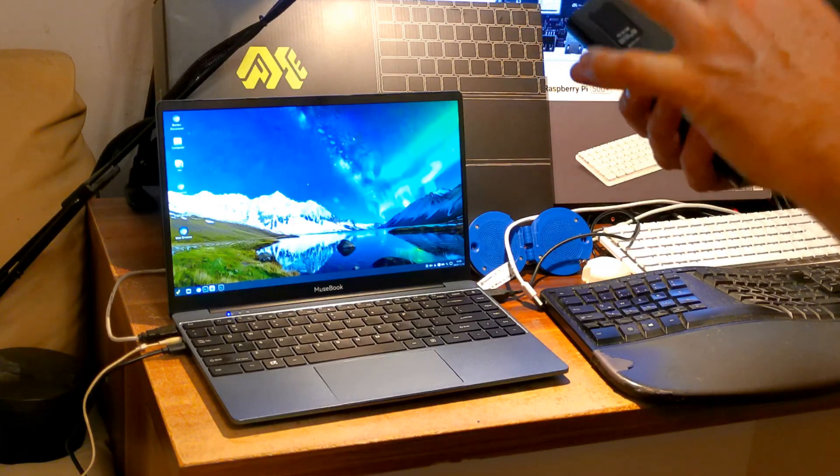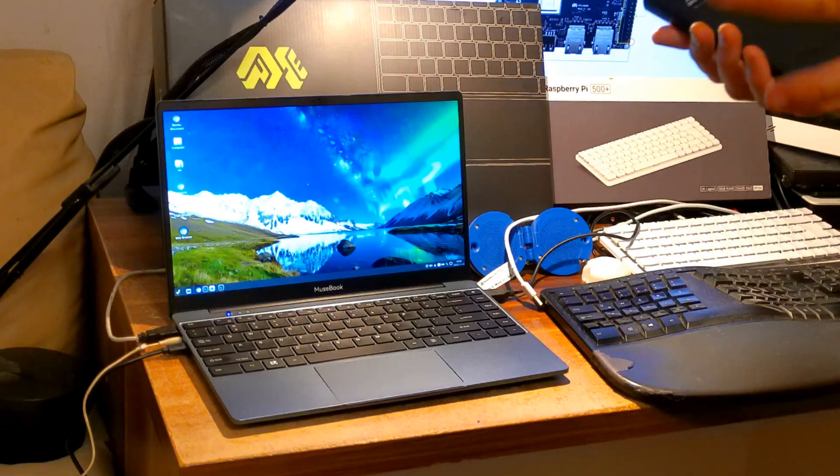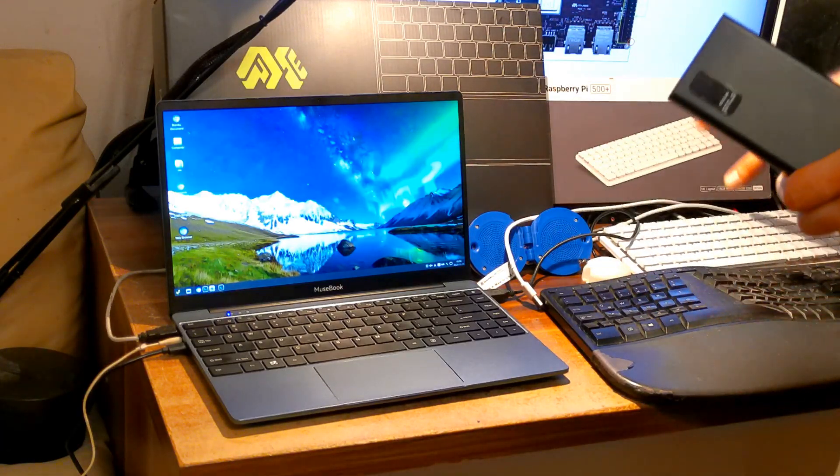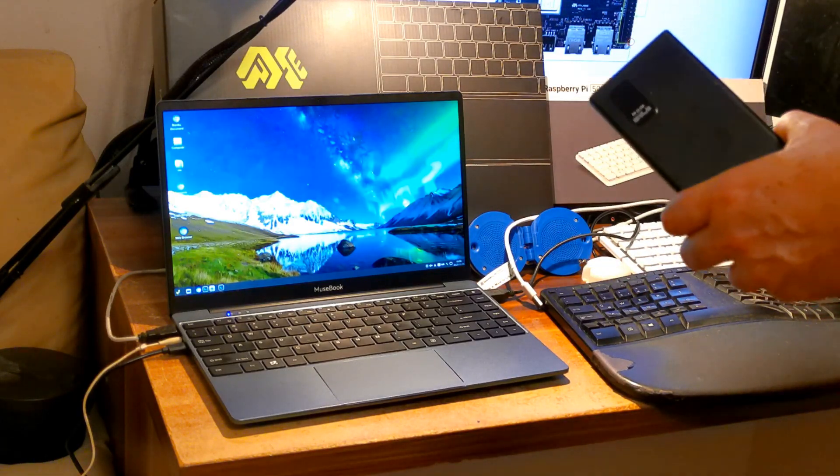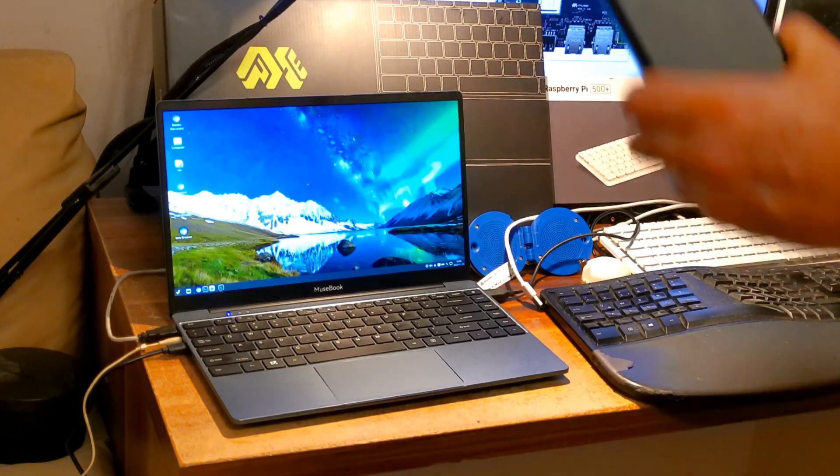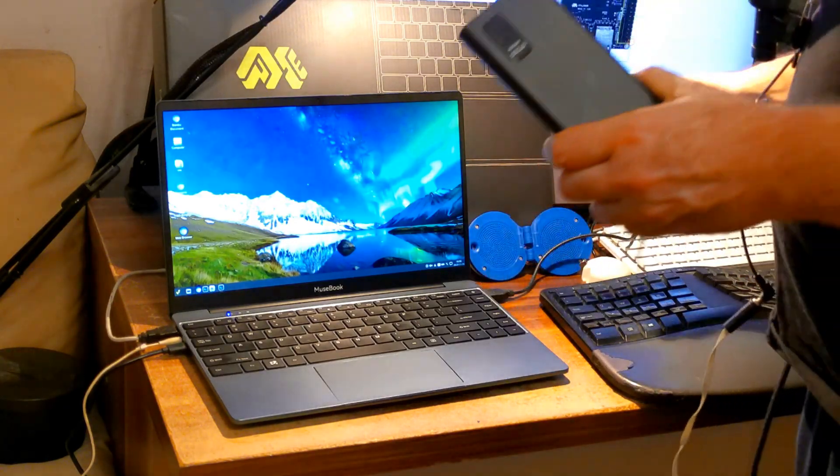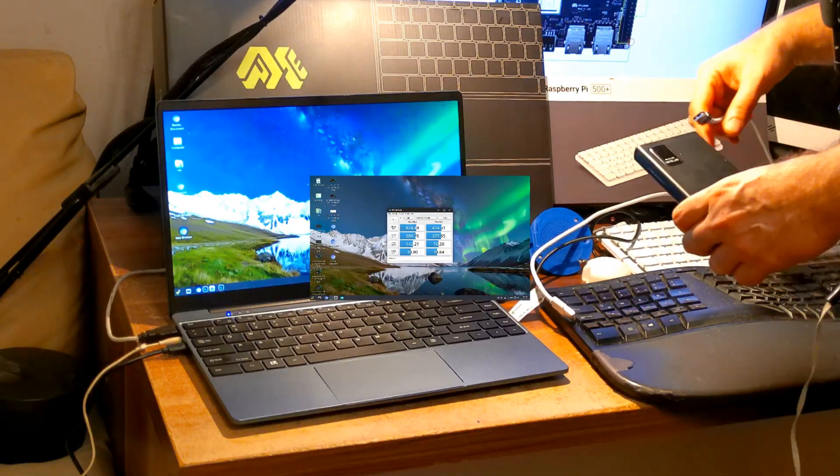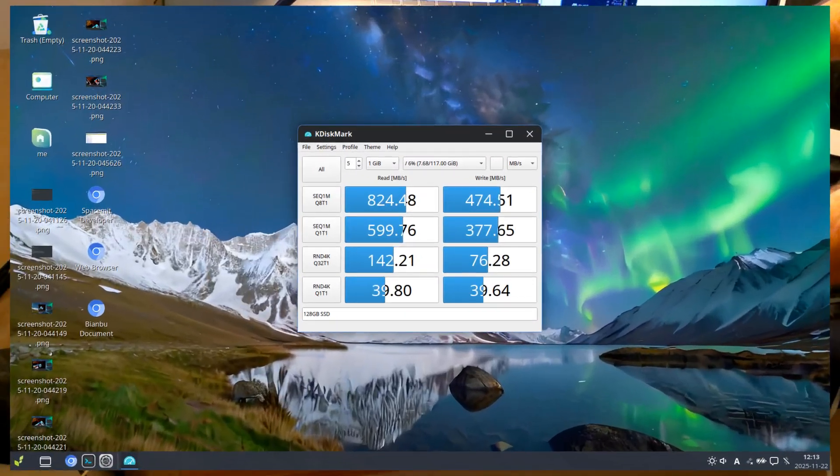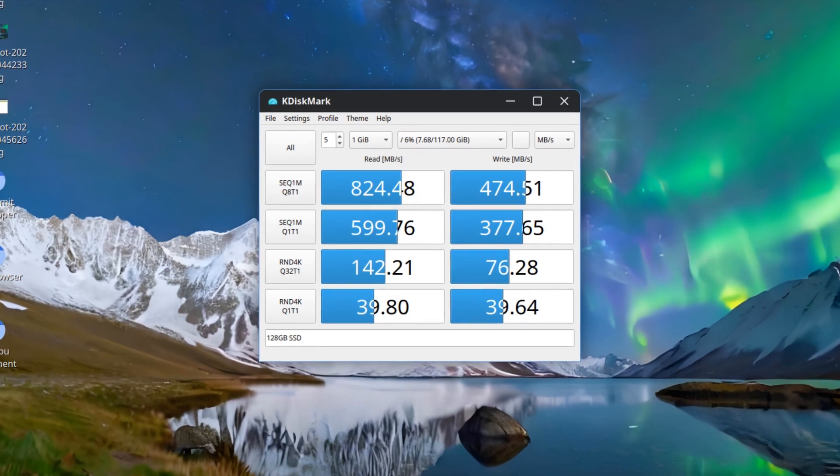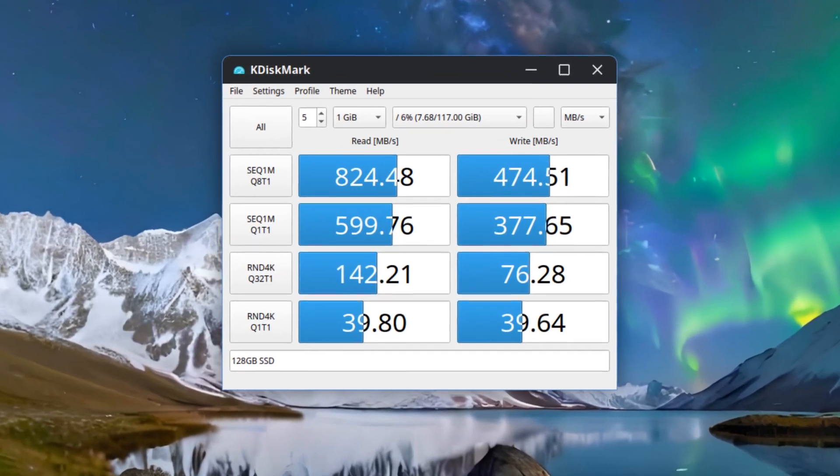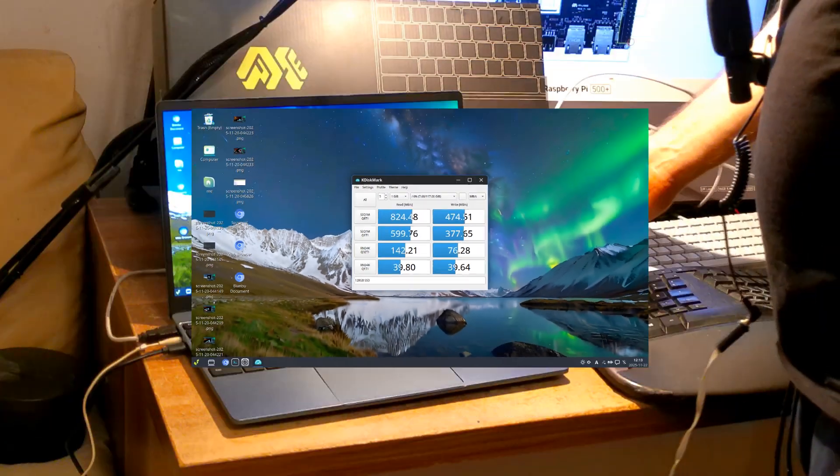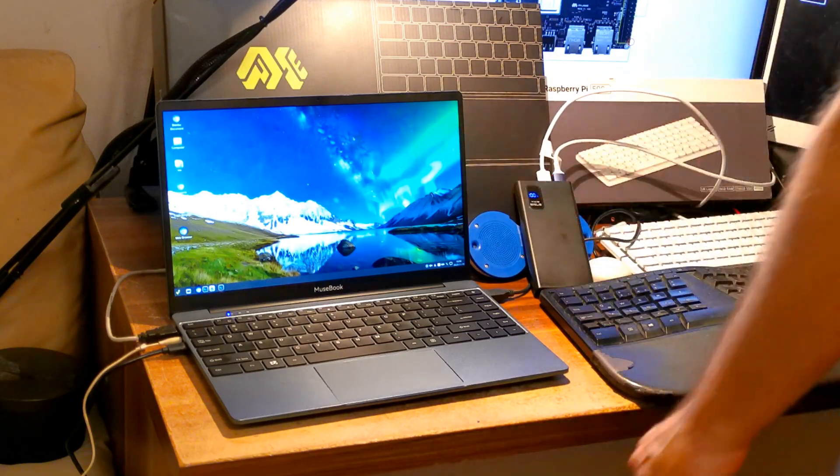I've performed K-Disk Mark test on Musebook and Raspberry Pi 500 Plus to compare SSD drive performances when running on battery. Surprisingly both computers indicated about 800 to 900 megabytes per second at read and about 400 megabytes per second at write, which is about the maximum speed of a single lane Generation 3 PCIe pass.